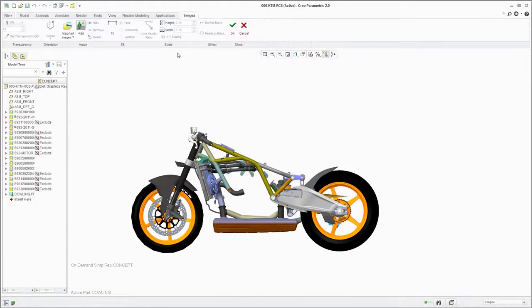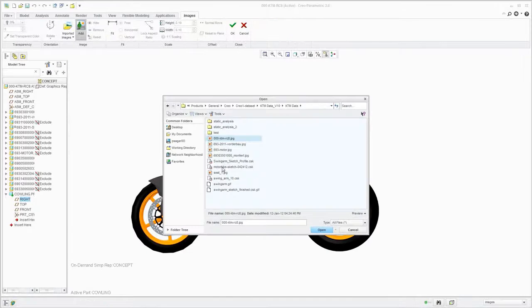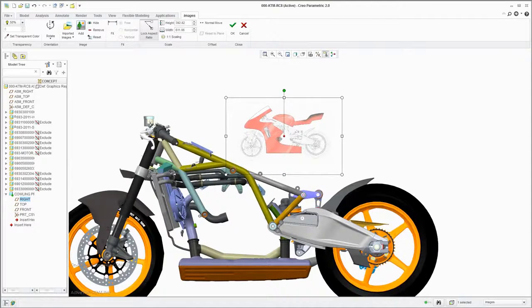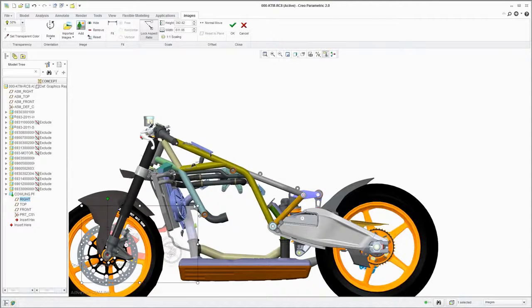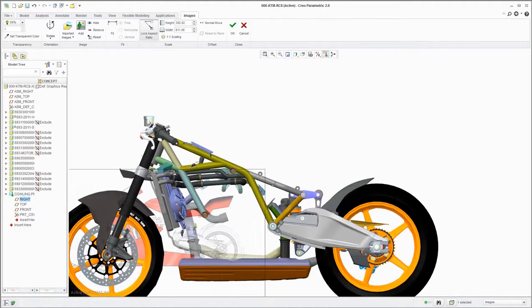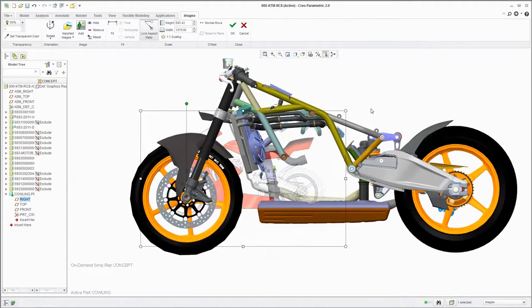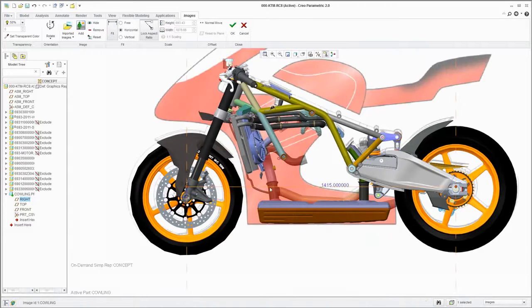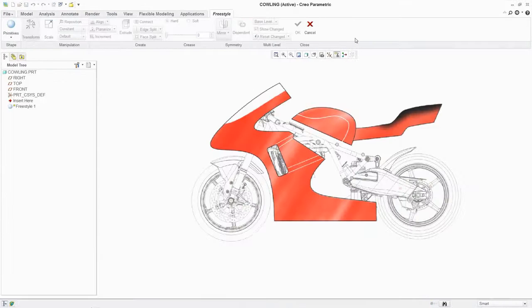To develop a new design concept with Freestyle, for example the side panel of a motorbike, you can start from scratch or by importing a 2D image such as this one created in PTC Creo Sketch. After scaling the image to the desired size and dimensions, you're ready to start using Freestyle.